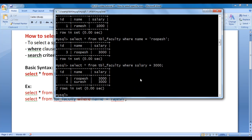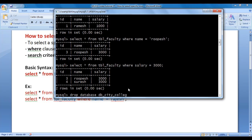That is how you select a specific row or rows from a table. I hope you have clearly understood how to select specific rows using SELECT command and WHERE clause. Now I want to delete the database db_city_college — hit enter, query is executed.